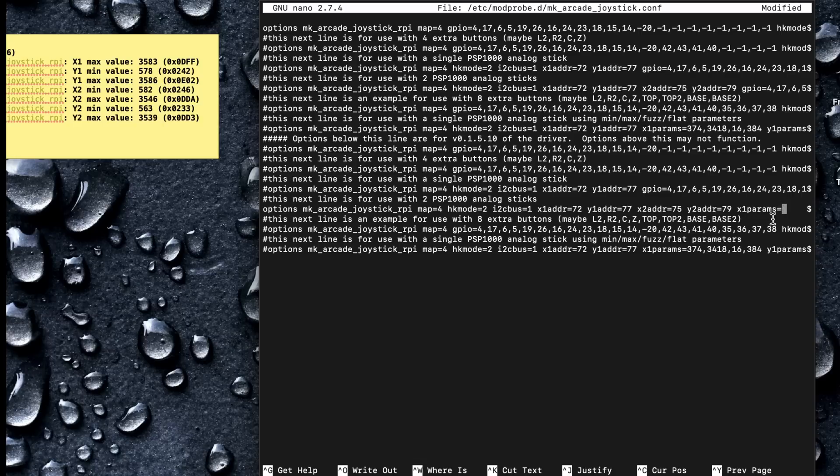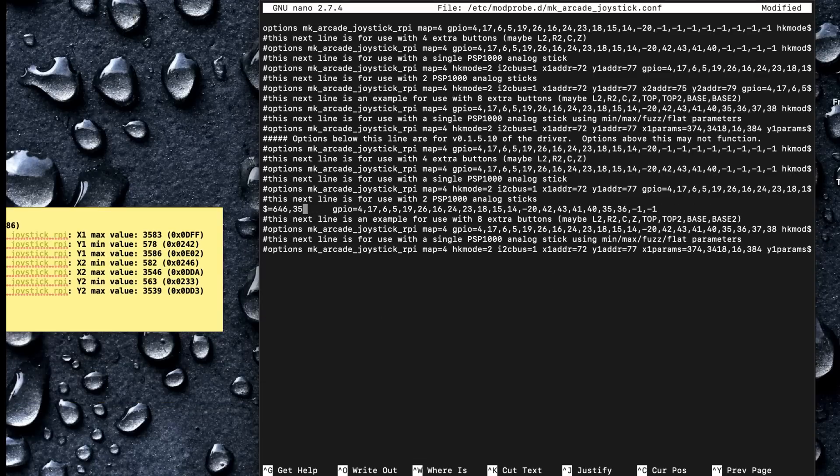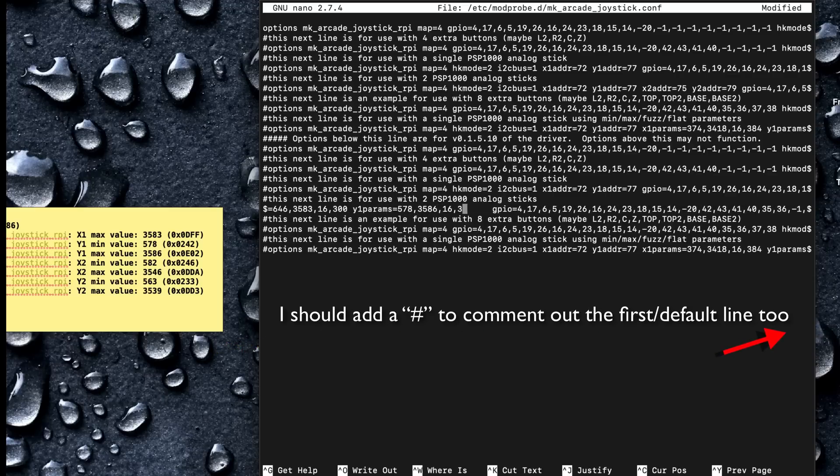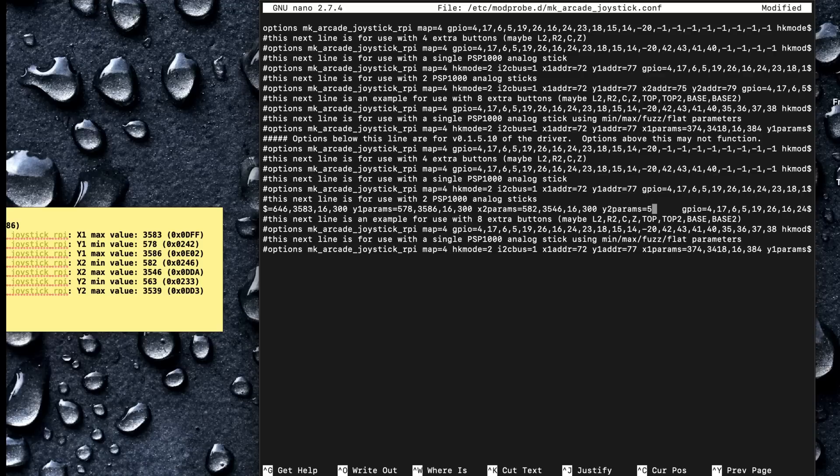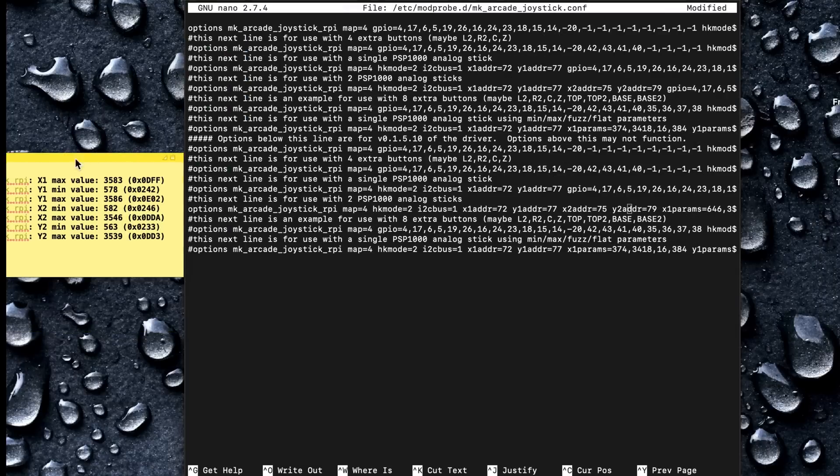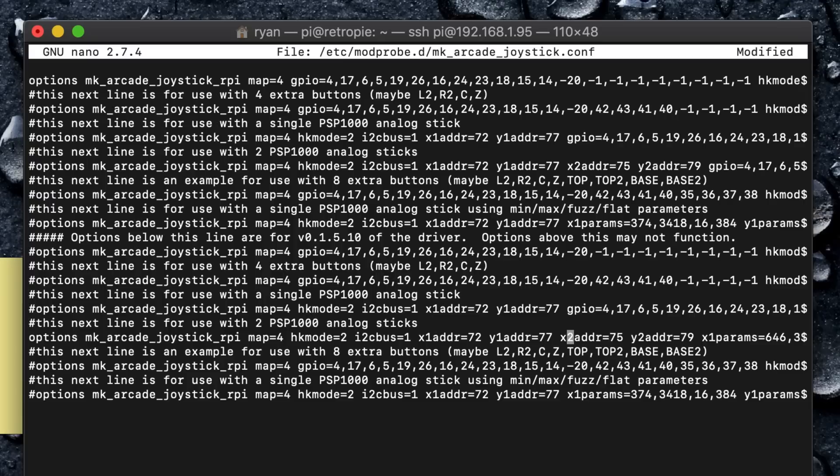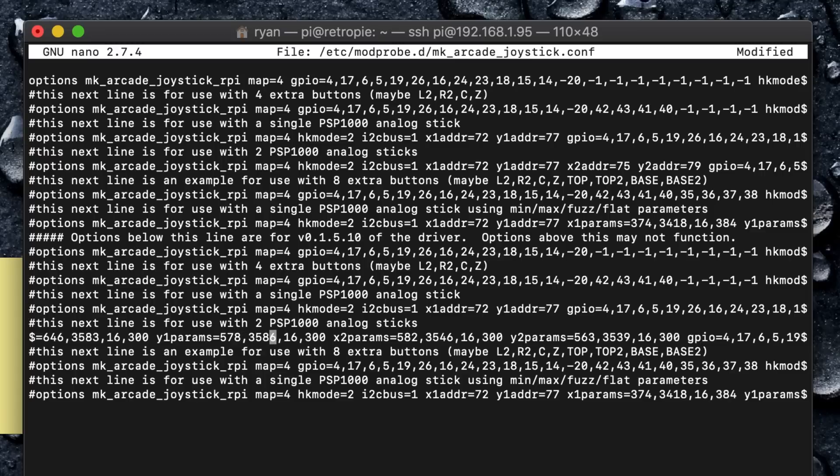I think that's right here. So we have the addresses for the axis here. Right after that, I added the parameters. X1 params equals the minimum, the maximum, the fuzz, and then the dead zone. X2 and then Y2. And just as it was before, it picks right up with the GPIO.